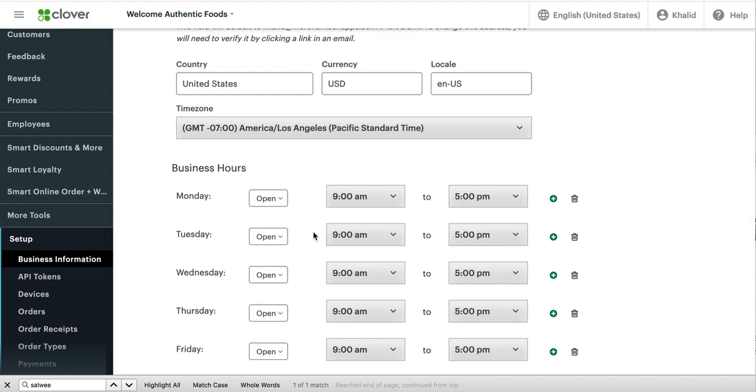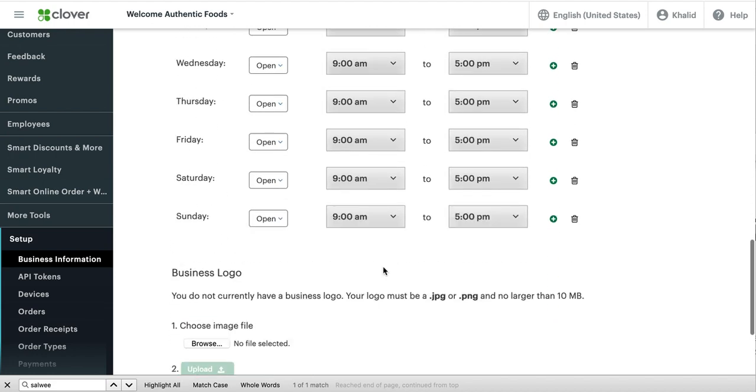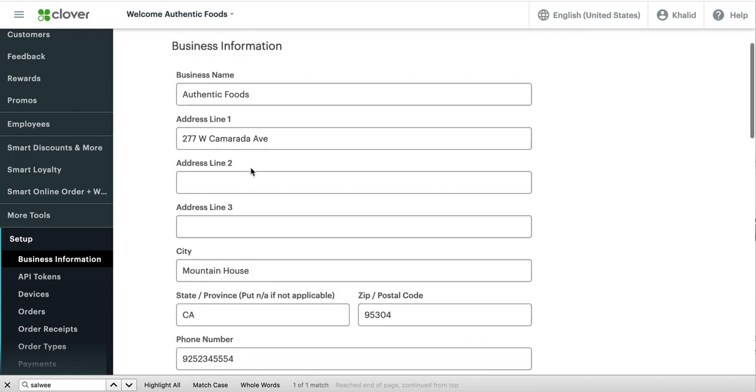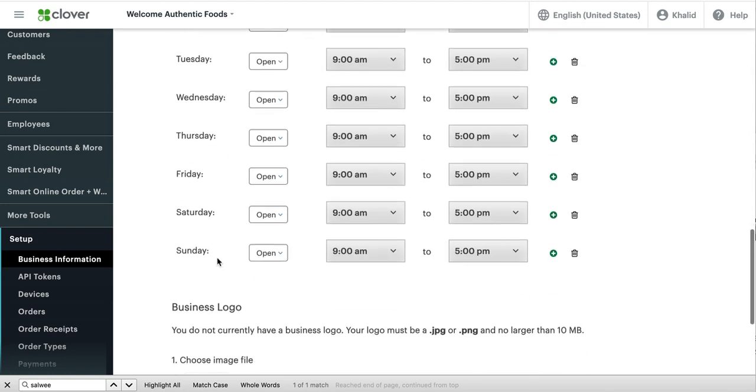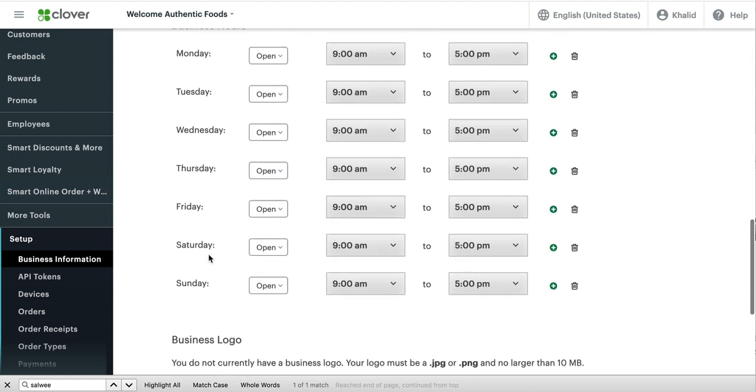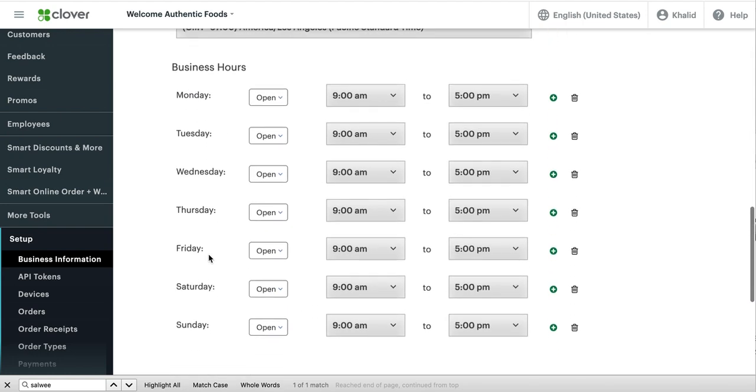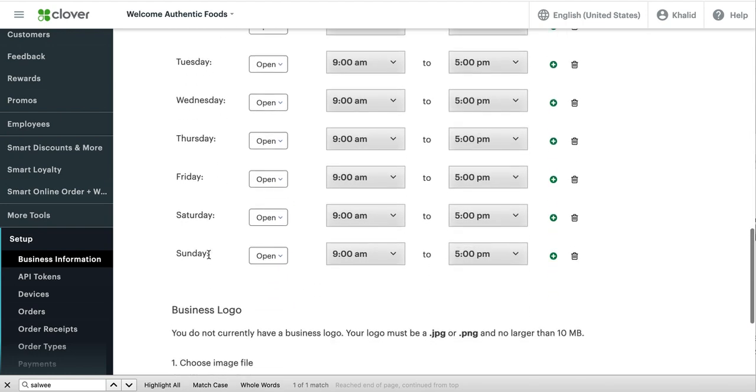Remember, this is very important. If you don't add your business hours, people are going to order before you open or after you close. Add your business hours. And then just make sure all the other information is correct.